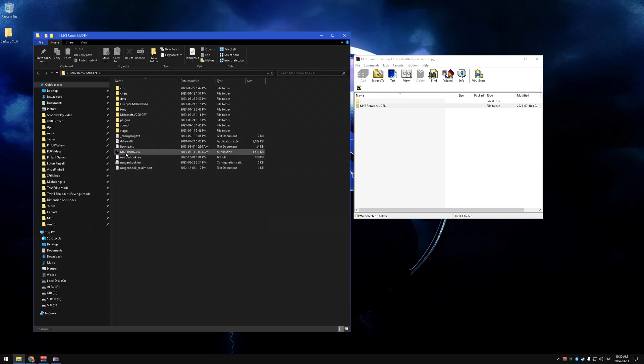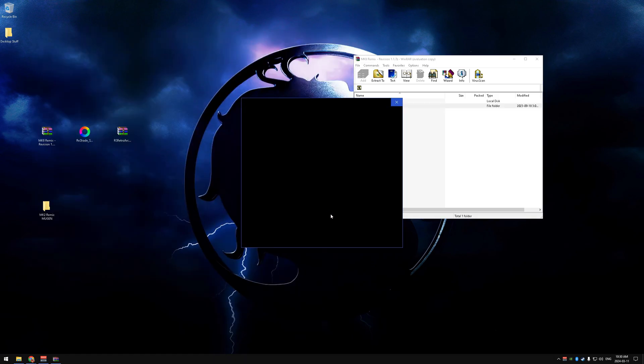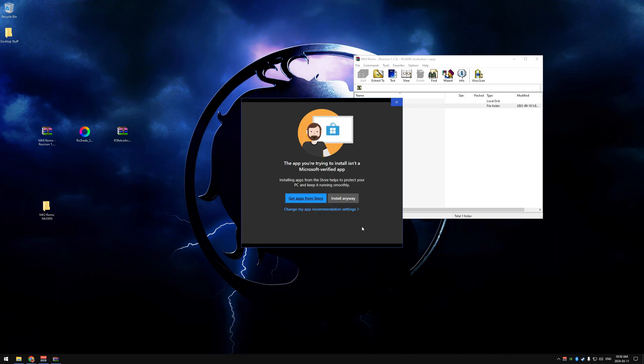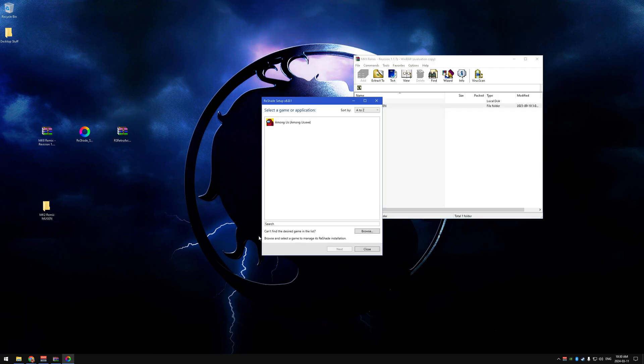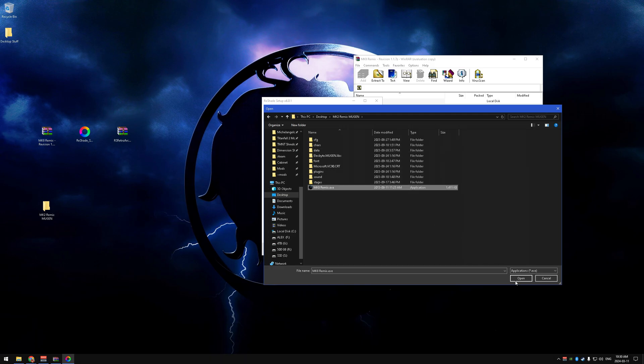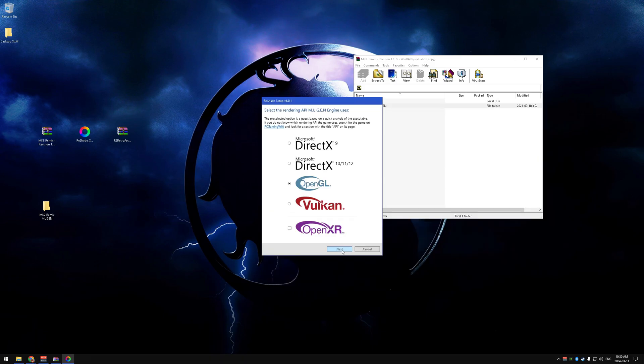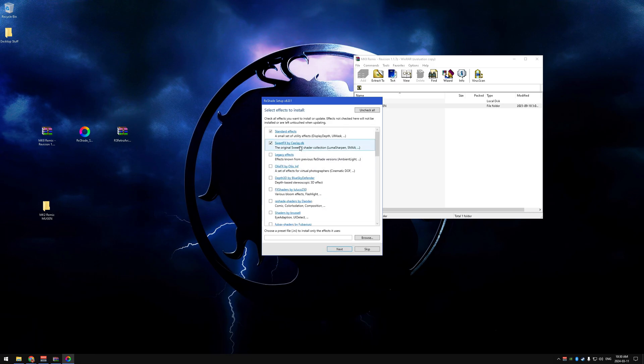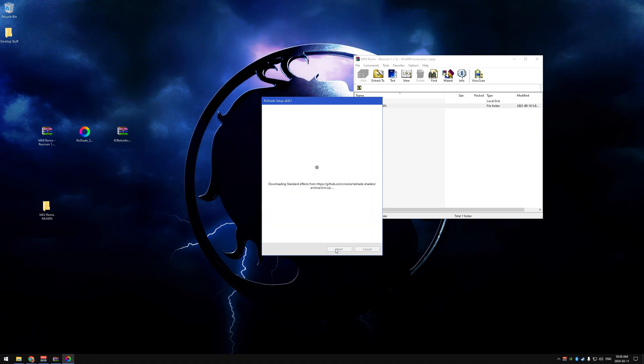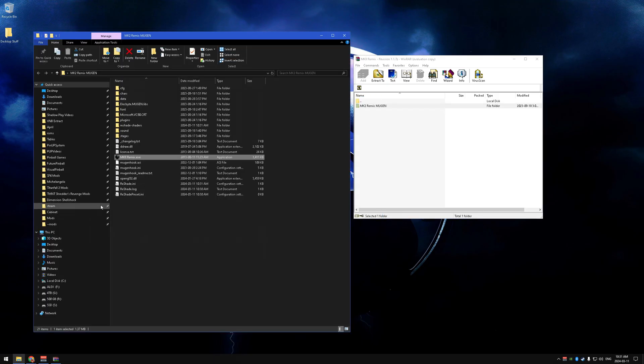We're going to install it with this exe here, so we gotta remember where that is. We're going to find that. So open Reshade, we're going to click install anyway, go browse to your MK2 Remix exe, click open, click next. I'm using Nvidia, so it automatically selected OpenGL, which is good. If you're using AMD, you might have to use Vulkan.